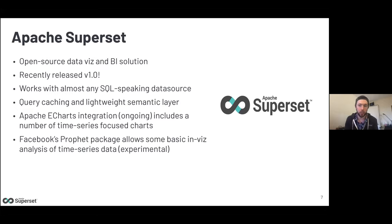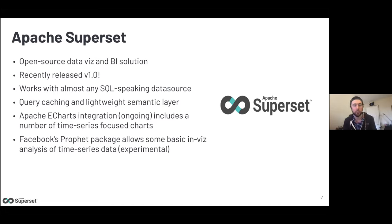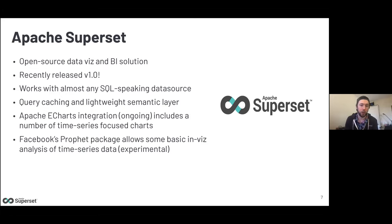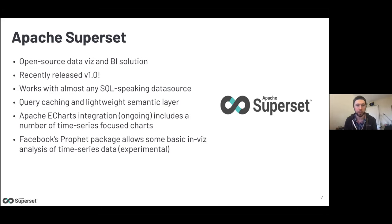For those not familiar with Superset: it's an open source data visualization and business intelligence solution that recently reached the 1.0 milestone — congratulations to all contributors involved. It works with almost any SQL-speaking data source, supports query caching for performance, and has a lightweight semantic layer and SQL IDE built in. There's also an ongoing move to integrate Apache ECharts, bringing more and more visualizations into Superset over time.